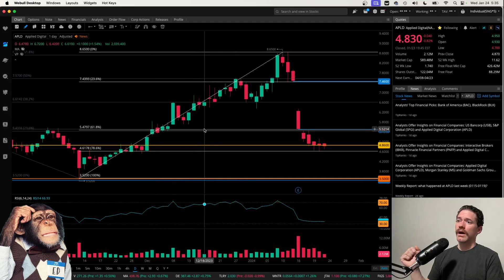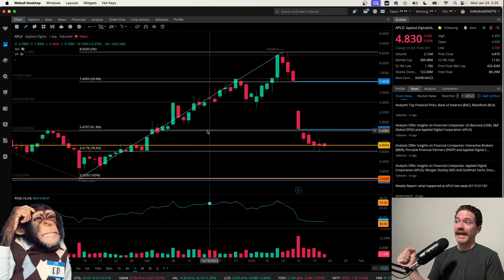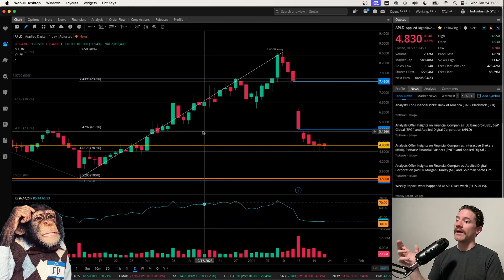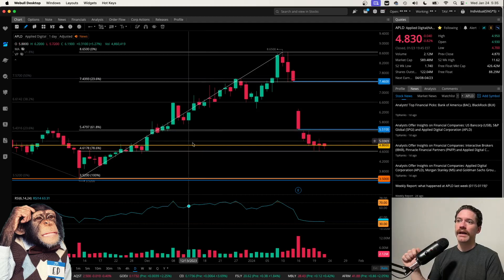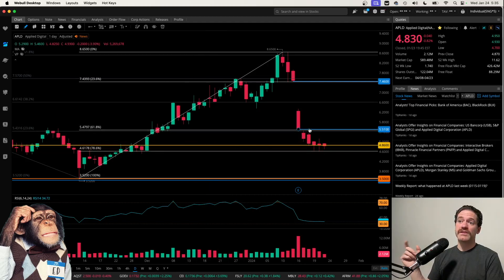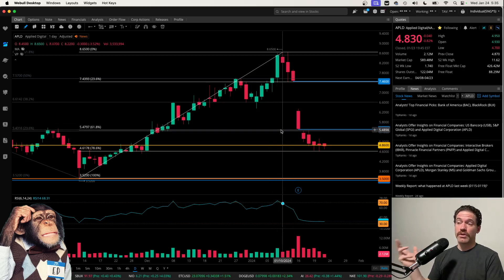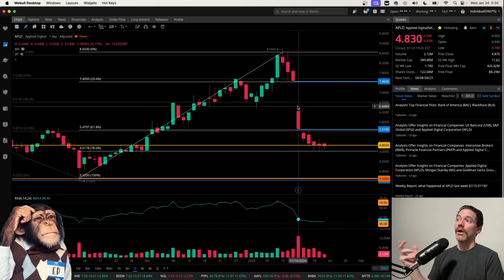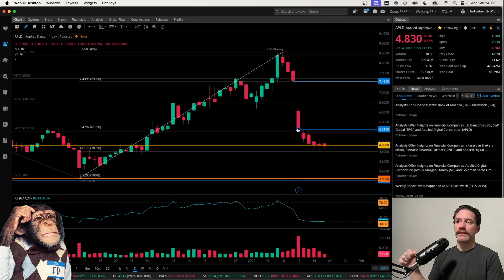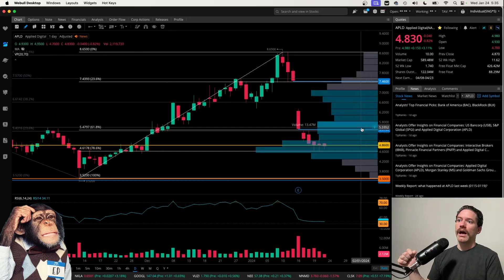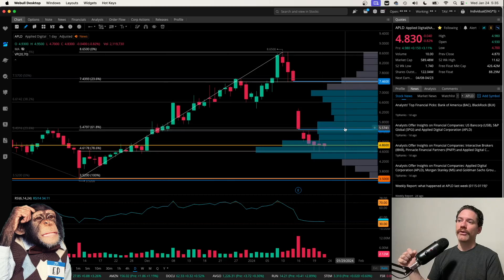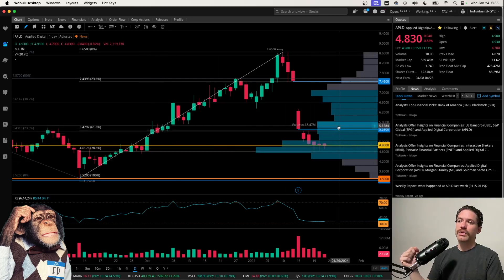Another level that stands out is the 618 at a price of $5.48, right around there. That also corresponds with a small gap that needs to be filled at $5.51, so that does seem to be a pretty key level. Also on the drop of 26% on January 16th, that did stop right around that level. If we throw up the volume profile, there is a little bit of a bump in the volume traded there, and then also we have this consolidation here corresponding to that, but not too significant.